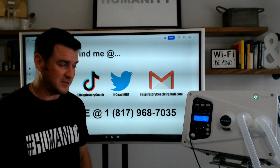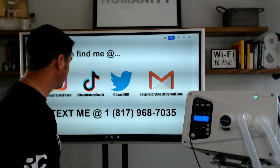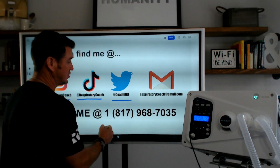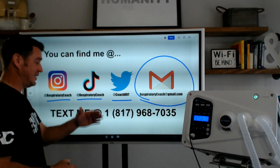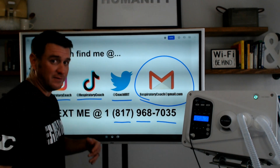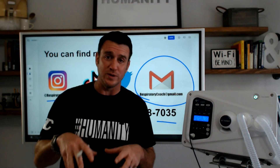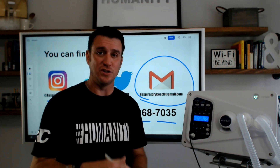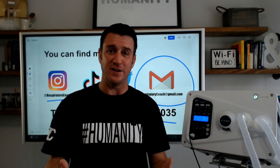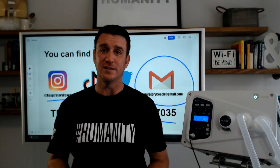That's minute ventilation, pressure control, and volume control — two practice TMC questions. This is the Respond ventilator. You can find me on Instagram at respiratorycoach, TikTok at respiratorycoach, Twitter at CoachRRT. Send me an email at respiratorycoach@gmail.com or a text to 817-968-7035 for one-on-one interaction with the respiratory therapy community. Hit the subscribe button, hit the like button, and leave me a comment. Was it helpful? I'd love your feedback. Remember: average is easy — don't be it.